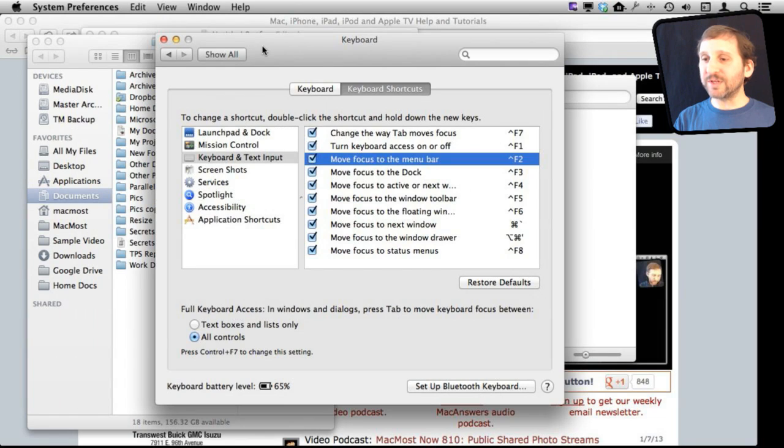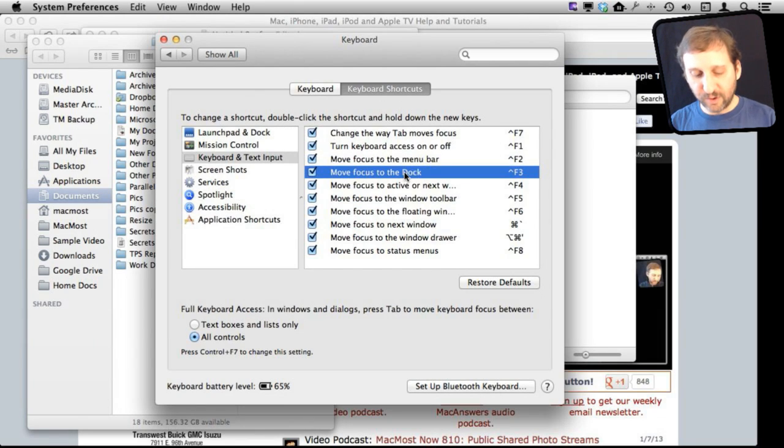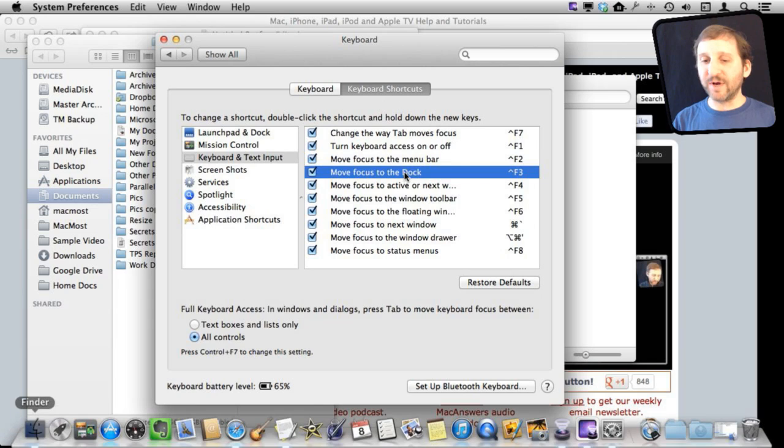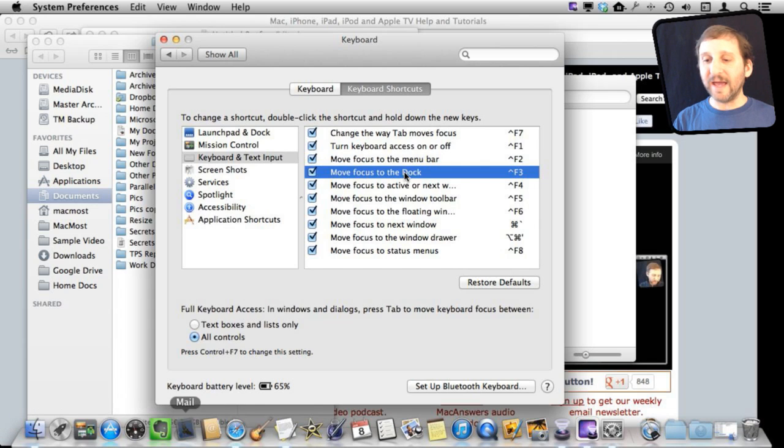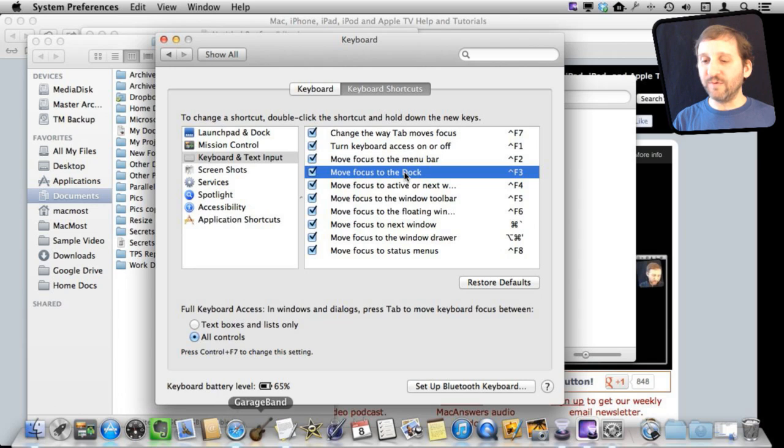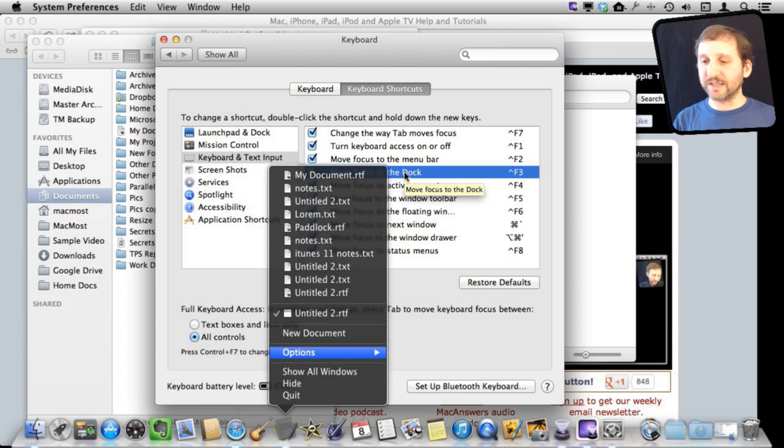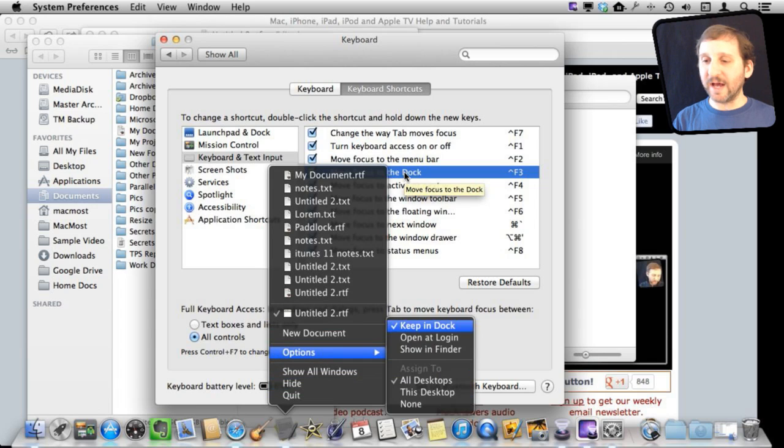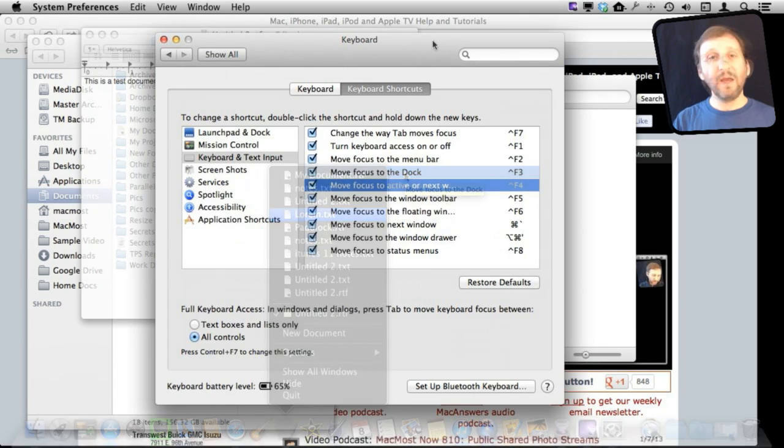You can do the same thing with the Dock. You can see here we've got move focus to the Dock with Control and F3. It brings up the Dock and I can use the arrows to move left to right and even the up arrow to move up and see what is available there. In this case recent documents, all sorts of things. I can navigate using the arrow keys and actually select something. So if I wanted to open up a document I could.